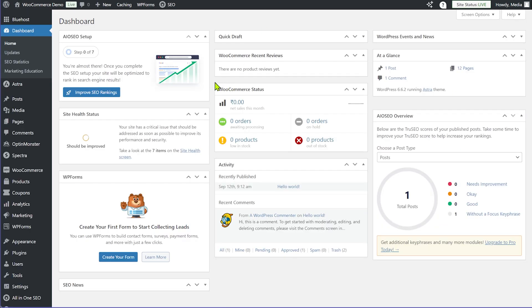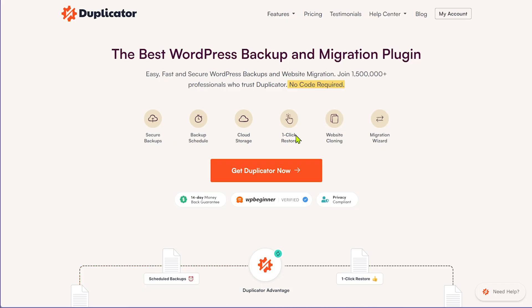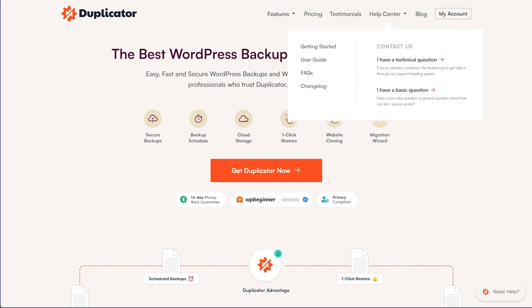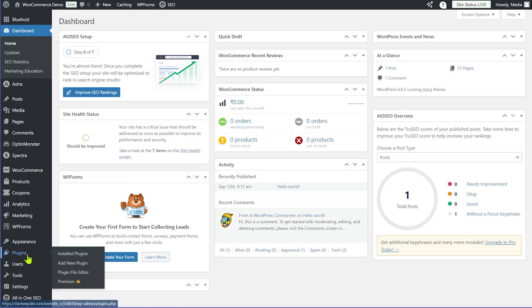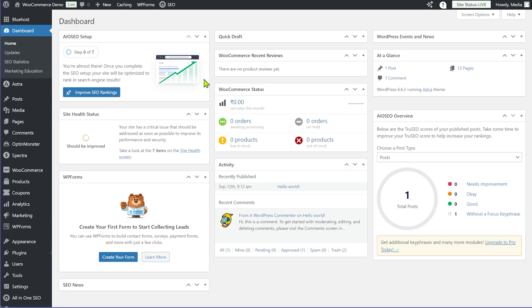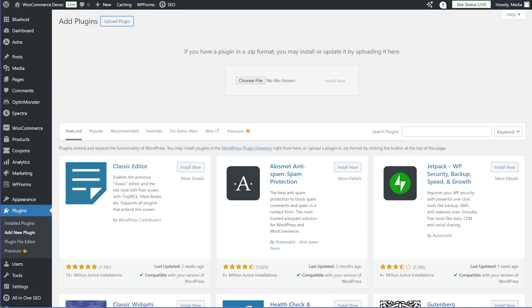The first thing we'll do is install the Duplicator plugin. If you want to follow along, you'll need the Duplicator Pro version — you'll have to go to Duplicator's website, make a purchase, and then you'll get the plugin files in a zip format and a license key. I'll go to the plugin section, click Add New Plugin, then Upload Plugin, and drag the zip file from my computer to install it.